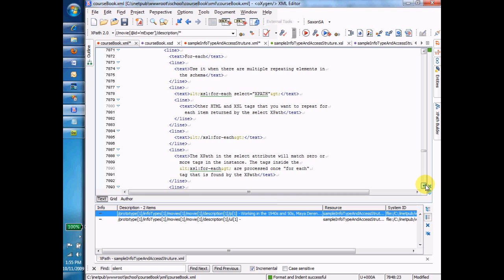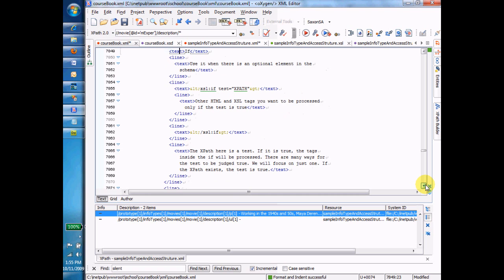Again, don't worry too much about the mechanics. Try to get the concept. If is for use with optional elements, for each is for use with multiple repeating elements, and it will do the block of code for each element that the XPath you specify matches.